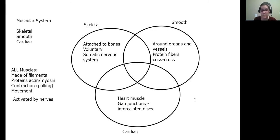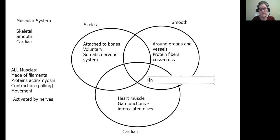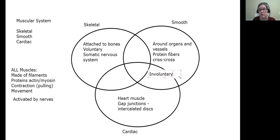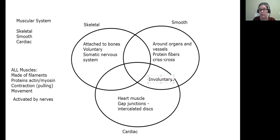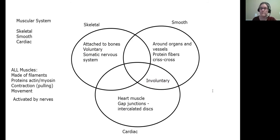Now for comparisons: skeletal muscle is voluntary, while smooth and cardiac muscles are both involuntary — you do not get to control them. They are controlled by other portions of your nervous system, typically the sympathetic and parasympathetic nervous systems, which decide if your heart beats faster or slower, as well as organ movement like digestion. All of that is involuntary; you do not choose how to move those muscles.